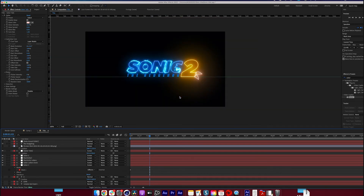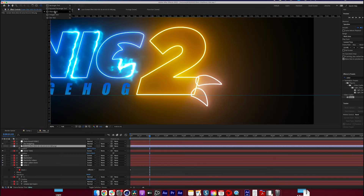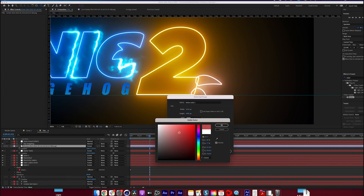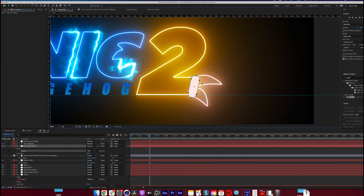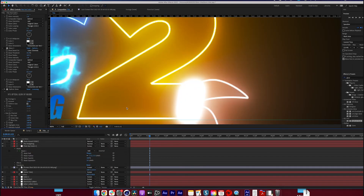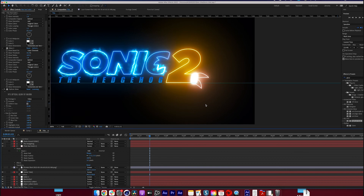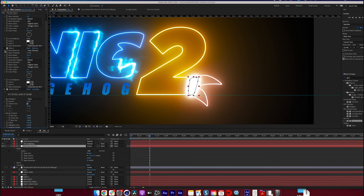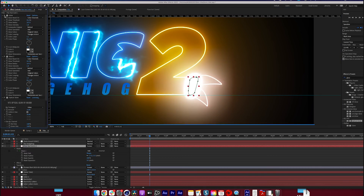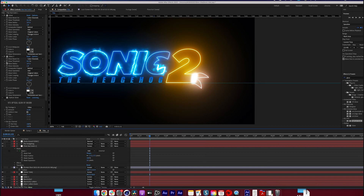Move the tails over so they're on the edge of the '2,' then create a glow layer to add the separation. Make a solid layer and draw a rounded rectangle in that range. I ended up using Optical Glow from Red Giant's Universe pack, but not everyone has that — you can use a combination of standard glows to get a similar effect.